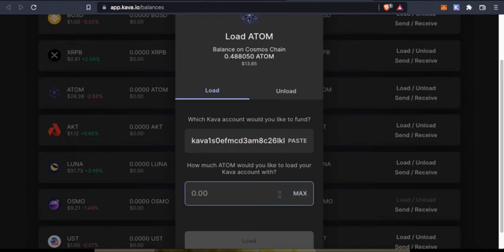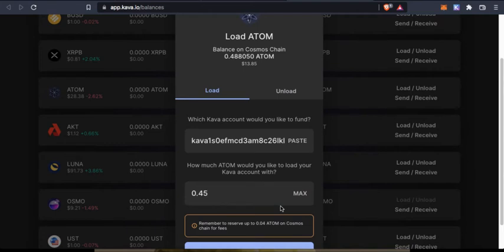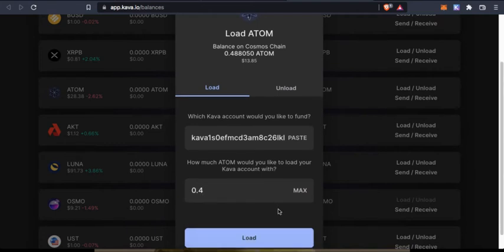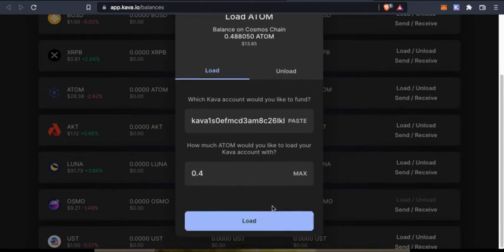Let's say 0.45 or 0.4 to be safe. I say load.